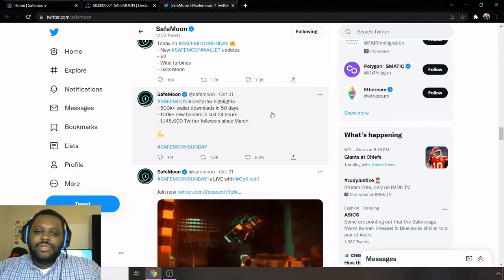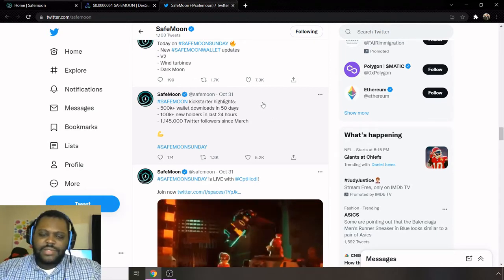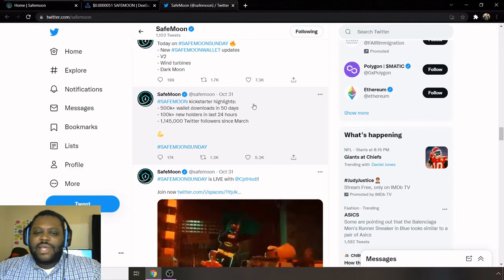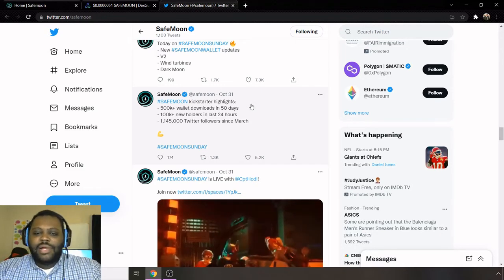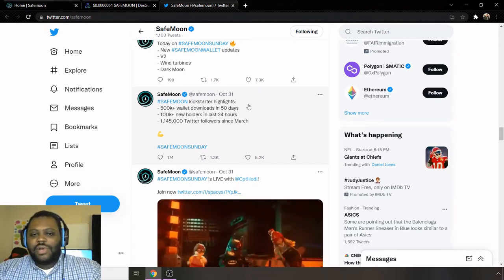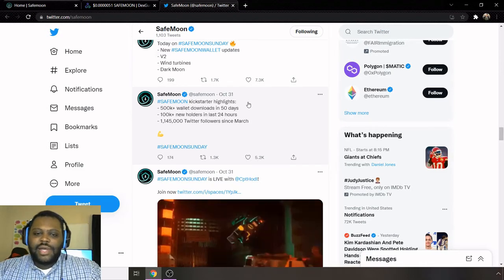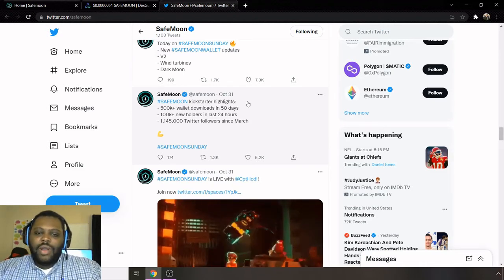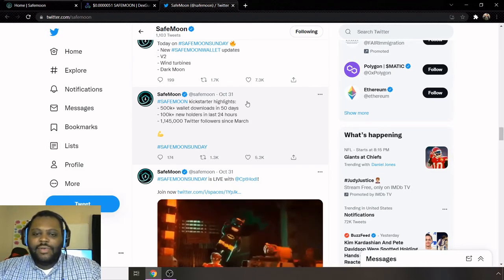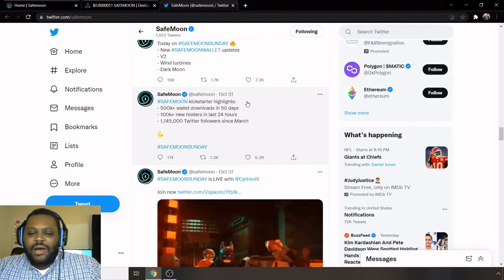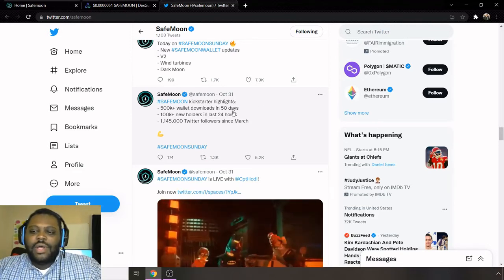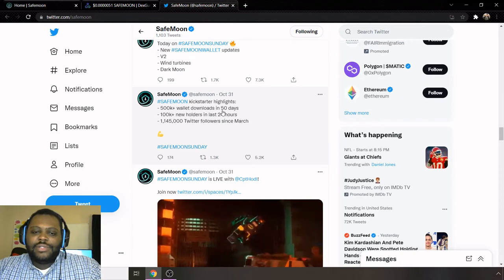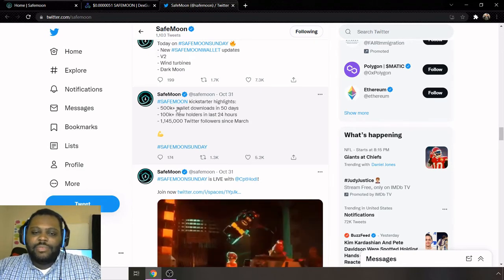So here's one of the highlights on here. It says over 500K plus wallet downloads in 50 days, over 100K plus new holders in the last 24 hours, and 1.145 million on Twitter followers.